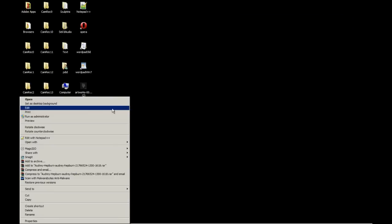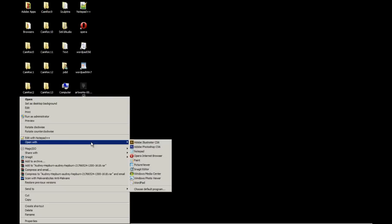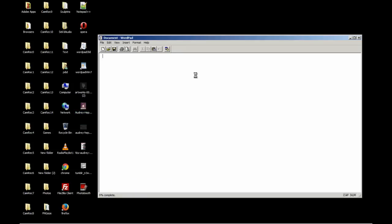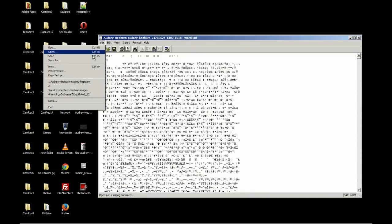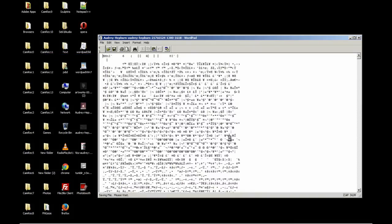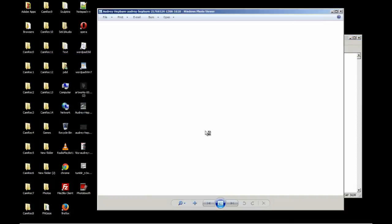And open it again. Open it with WordPad. And larger images take longer to load, it's more code. And there we go. And we're going to file and save.